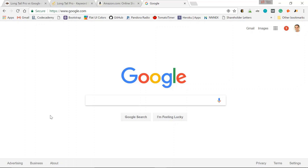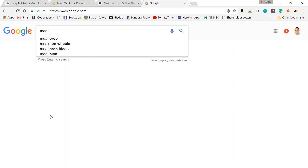So let's type in a keyword we want to rank for — we think we want to rank for meal planners. Maybe I'm a fitness coach and I've created a great meal planner. So as I start to type in, look at the autocomplete: meal prep, meals on wheels, meal prep ideas, meal plan — that's a good sign, it's the fourth autocomplete, a lot of people are searching it — meal plan, meal planner, meal planning app, meal plan template. We can take all of these keywords and use them in articles we create.